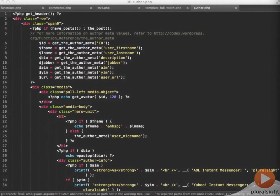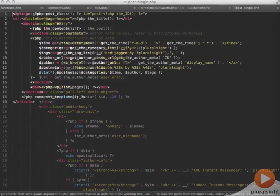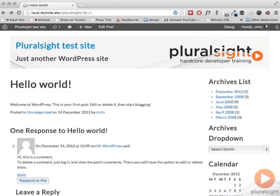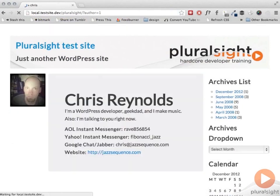Last, let's take a look at the author.php template. This template is being used to display the author information. If you take a look at the post single.php's template part, we're displaying a link to the author in the post meta. So this is the page that will come up when someone clicks on that link.